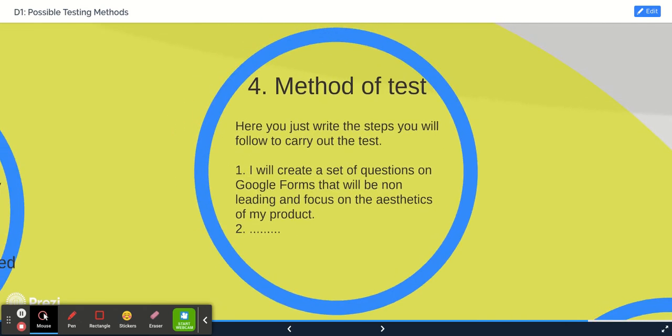The method of the test: you're going to write the steps here. So be like, 'Step one: I'll create a set of questions on Google Forms, for example, that will be non-leading and focus on the aesthetics of my product. Then step two...' You're going to list all the steps that you would do to carry out this test very clearly.